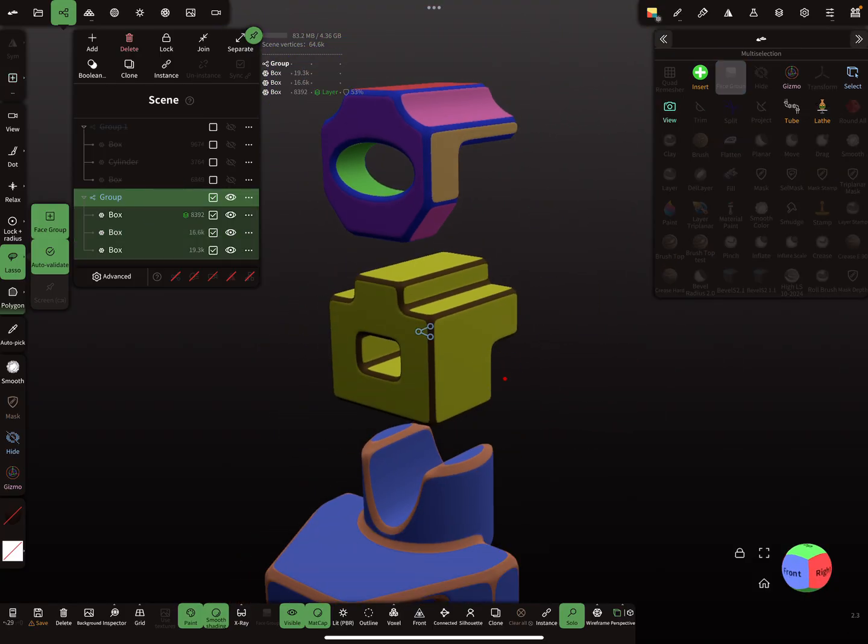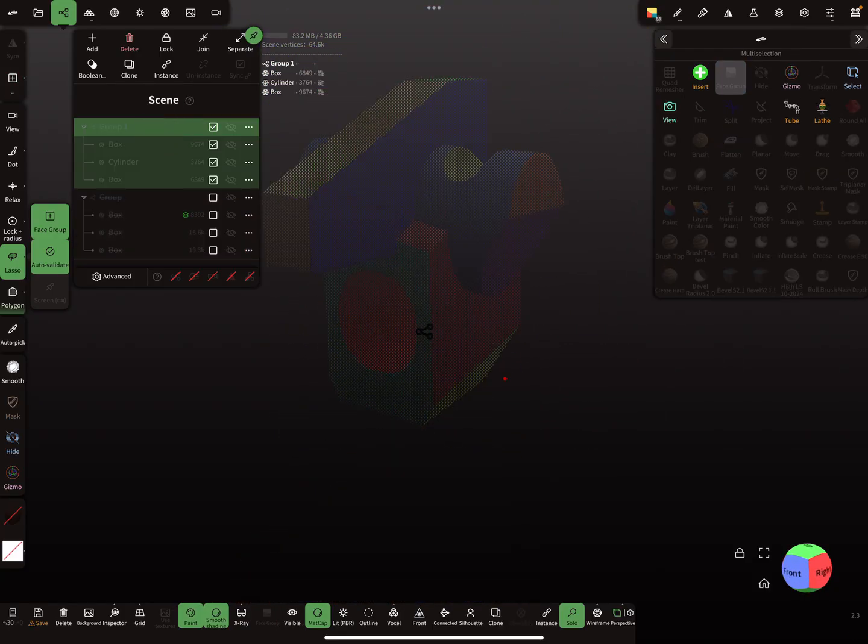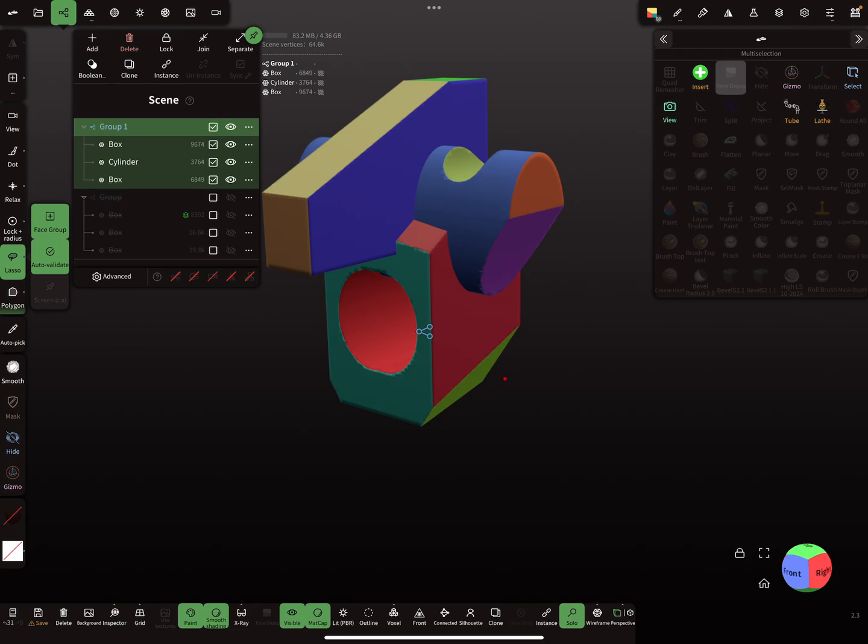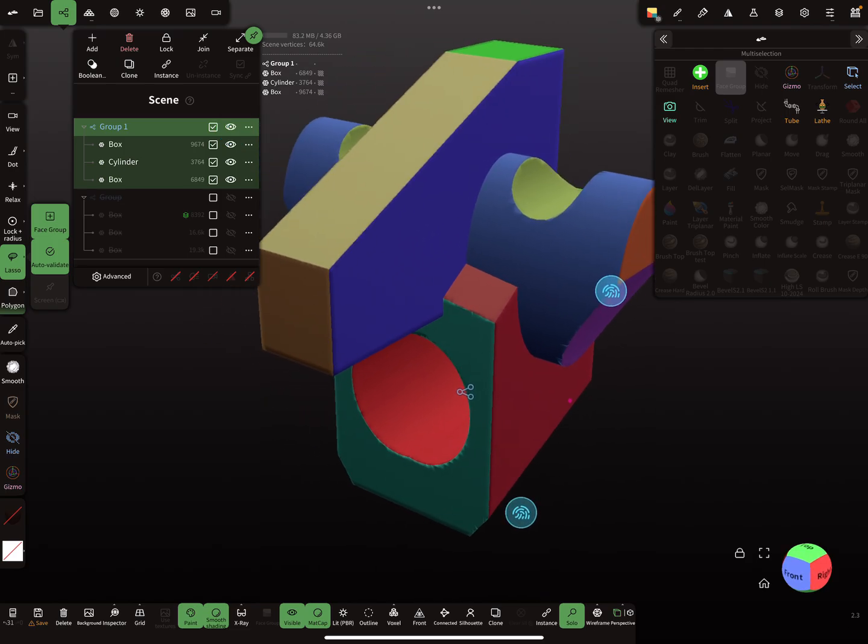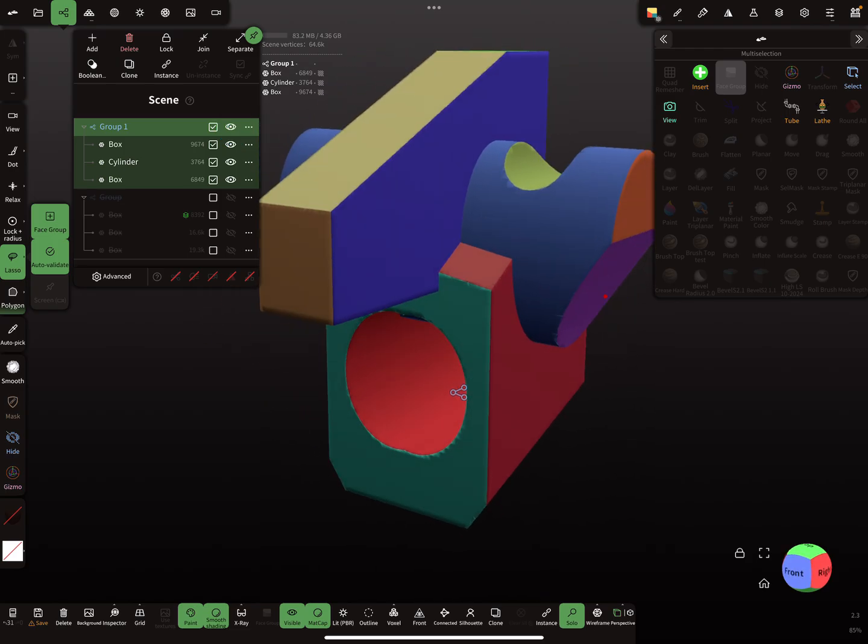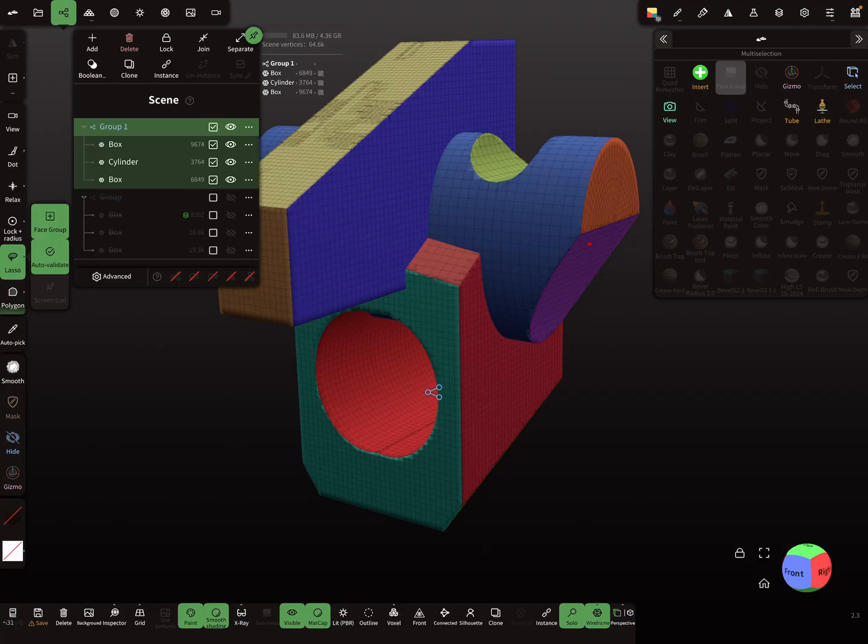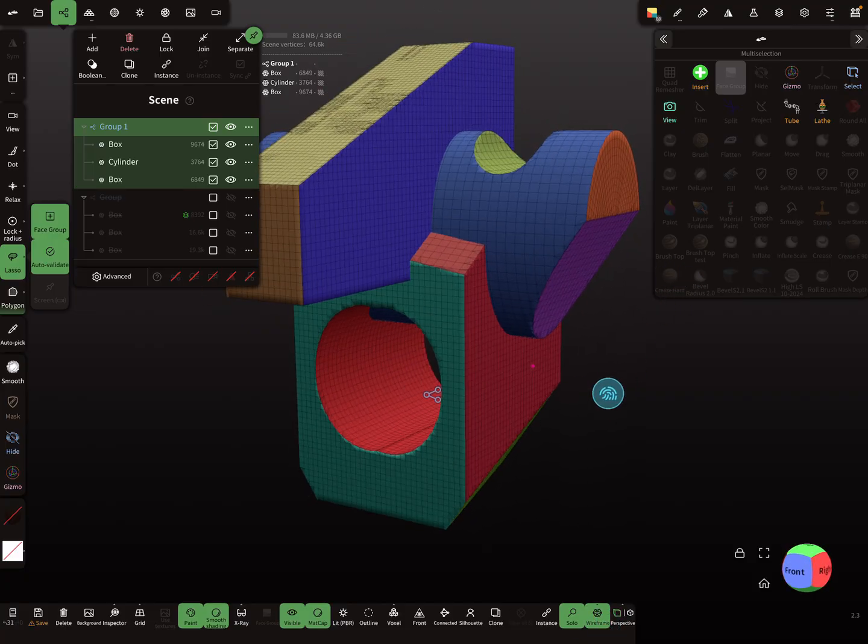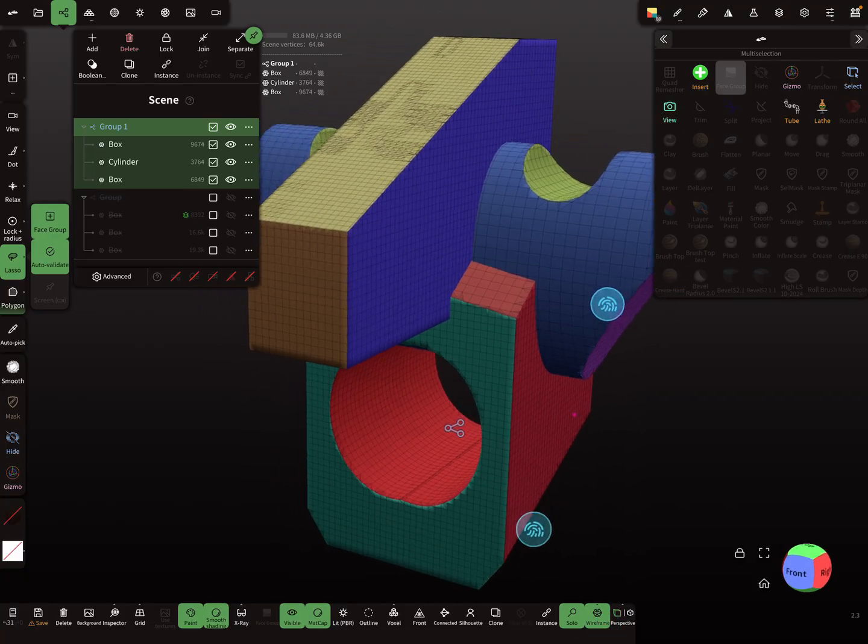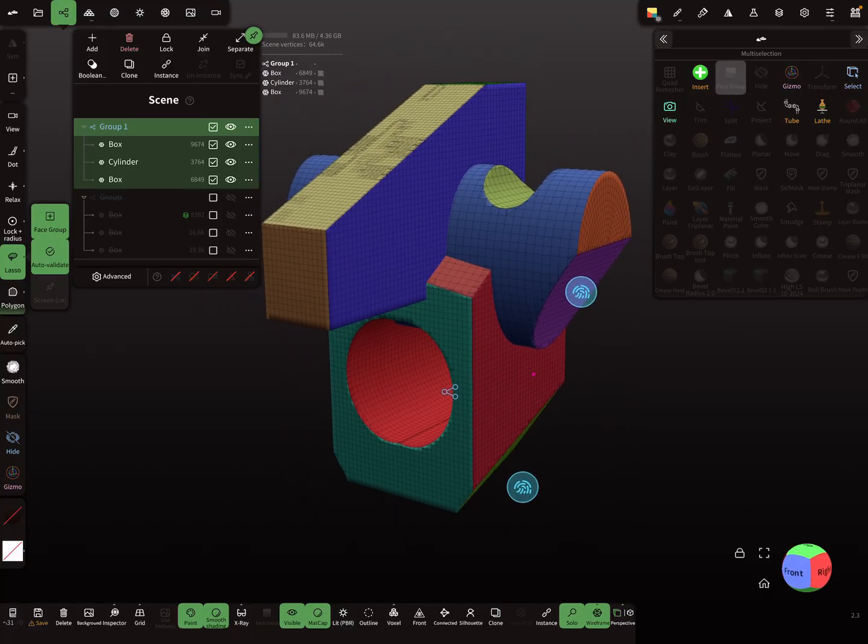So I hide this group. I turn the wireframe on. So this is a test object I created.